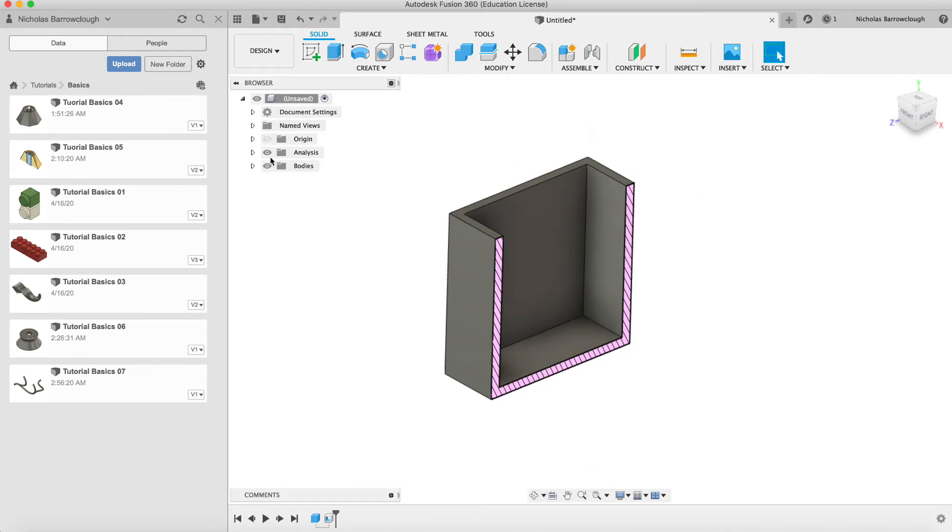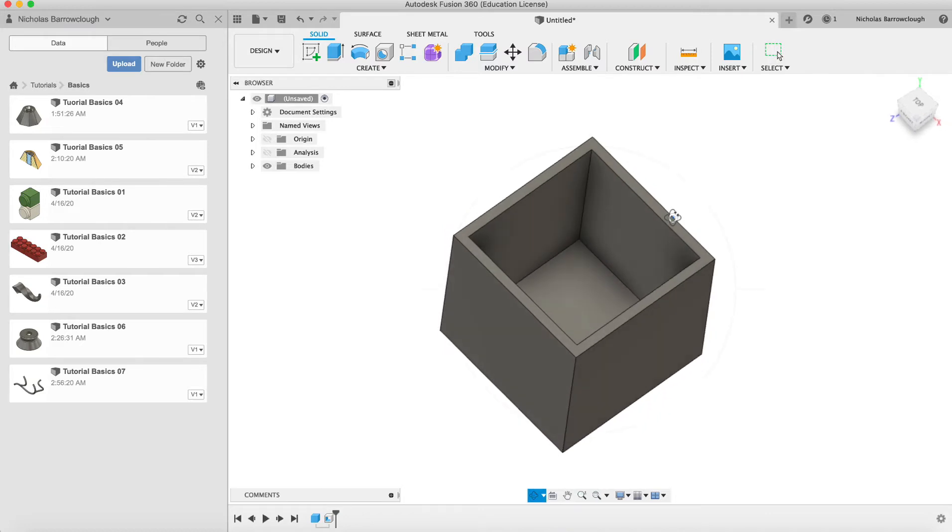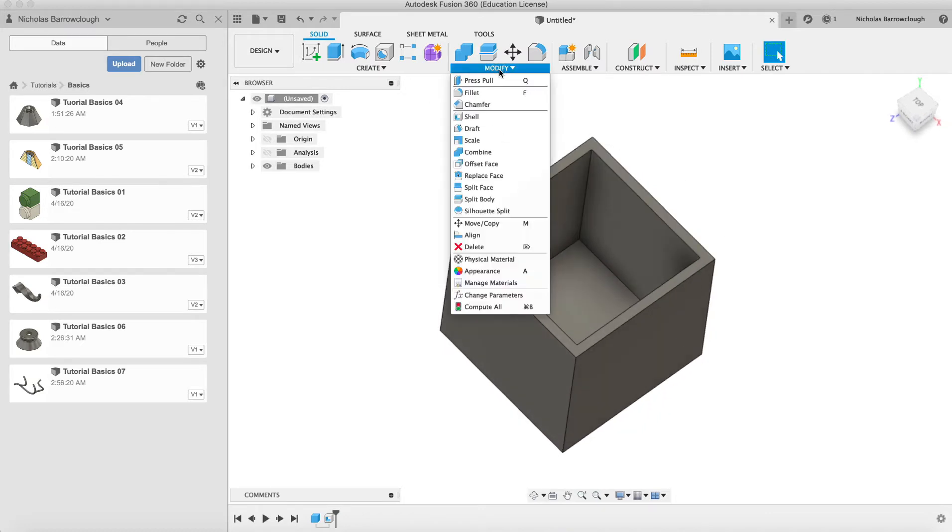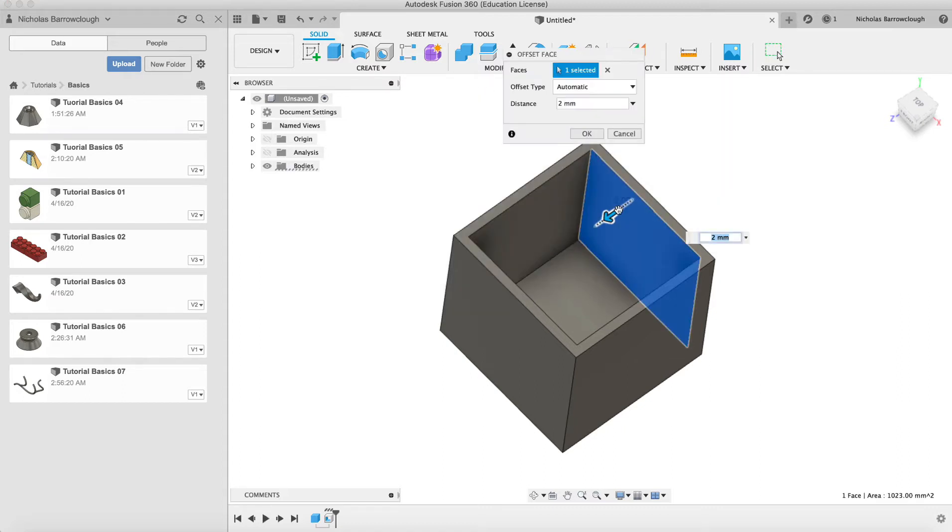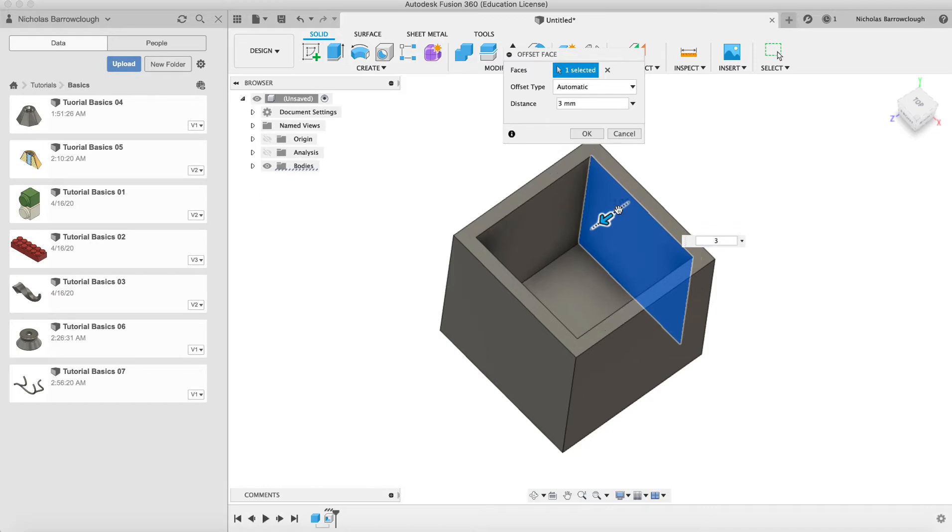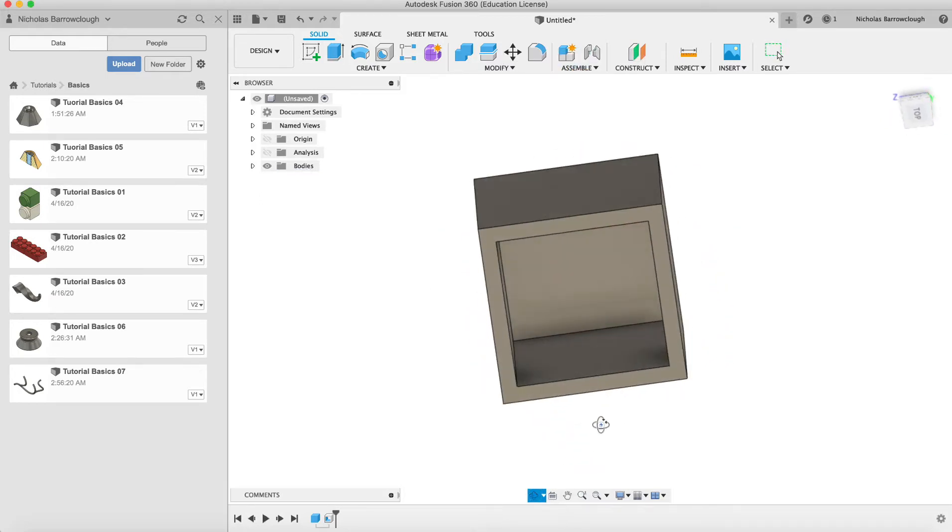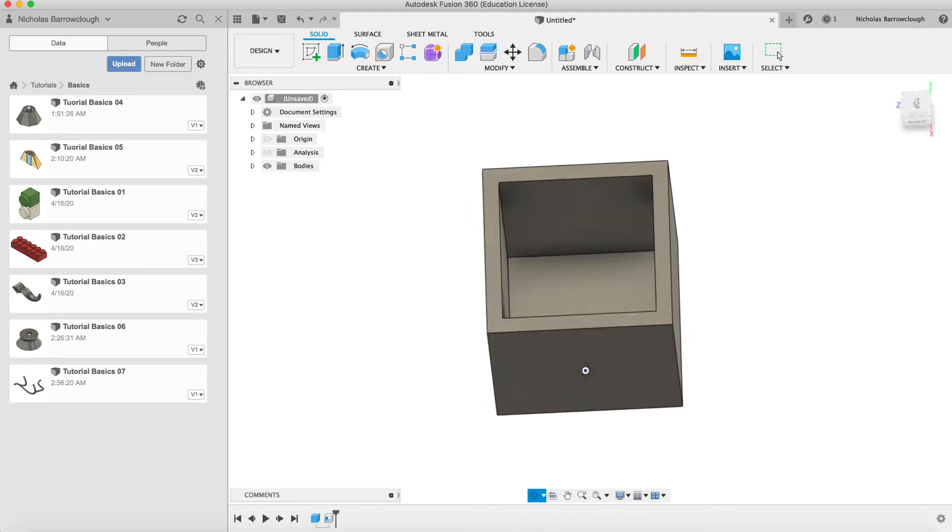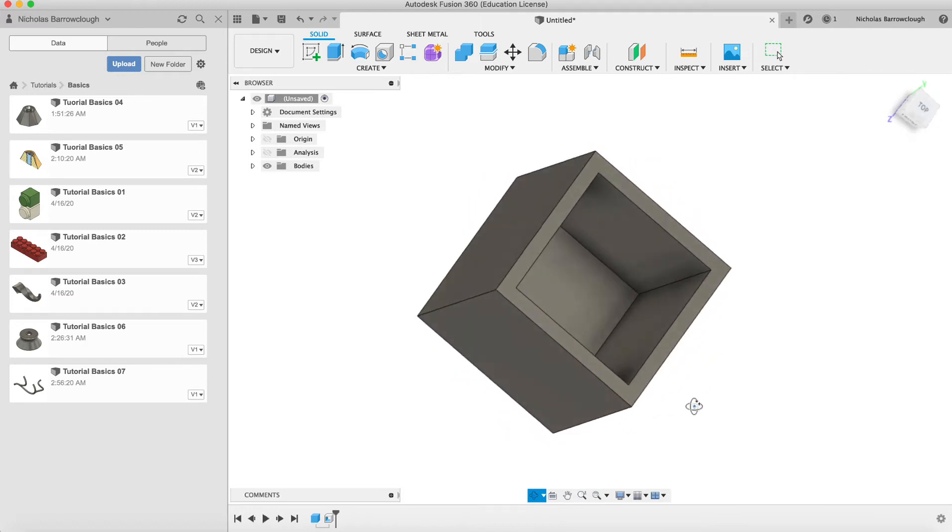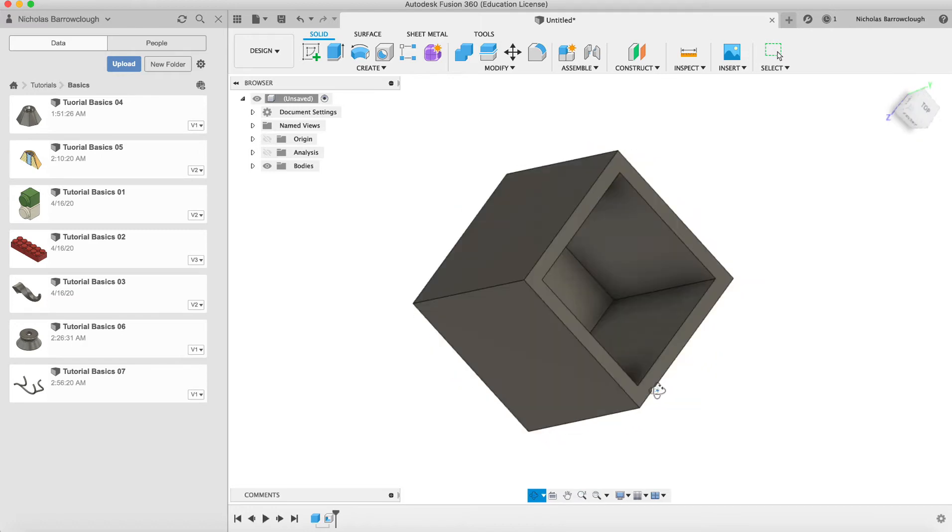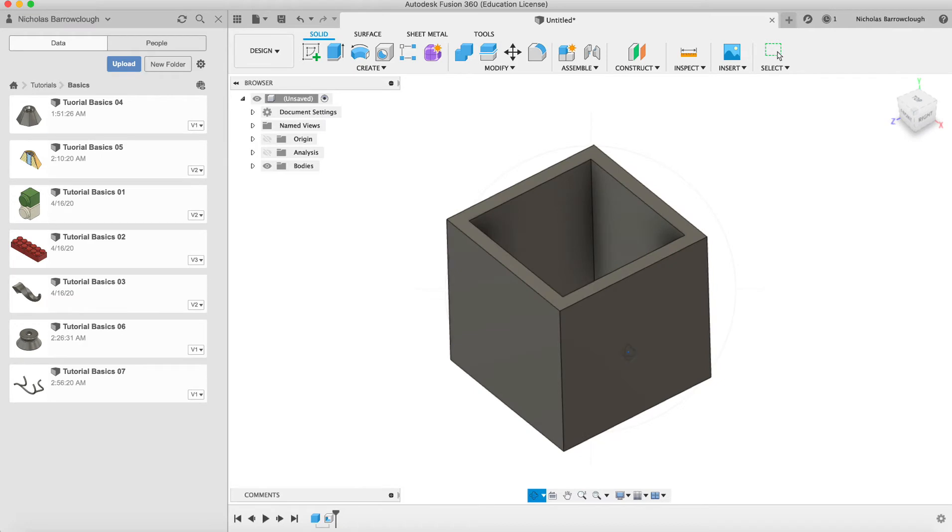So if we were to then want to make this box wall thicker, say we decide we want it to be thicker, we can go to the modify tool and we can go to push pull and we can select faces. At the moment it's 2mm, we can make it 3. And you'll see that pulls the inside in and we've now got a 3mm thickness to our wall all the way around the box.